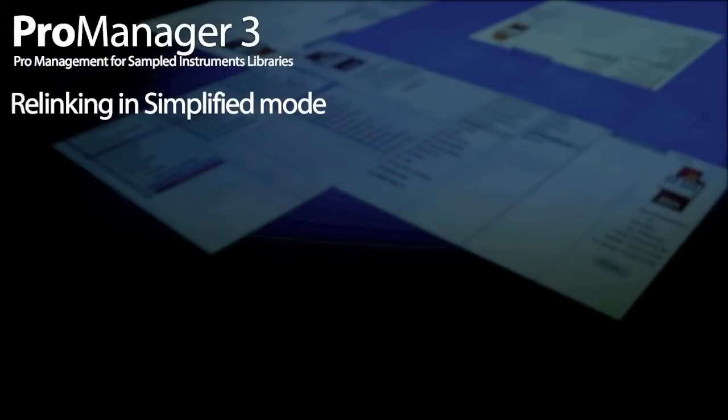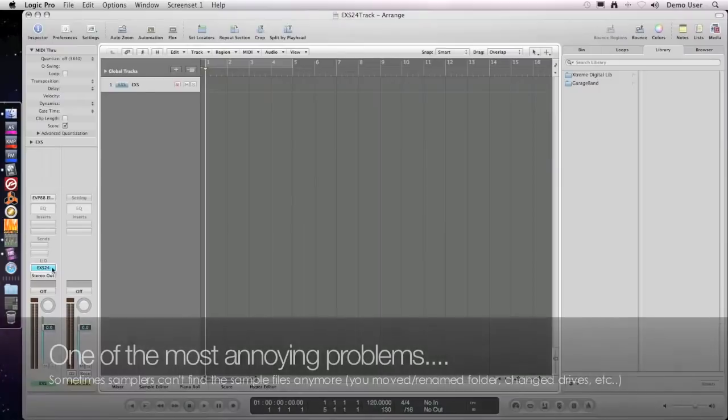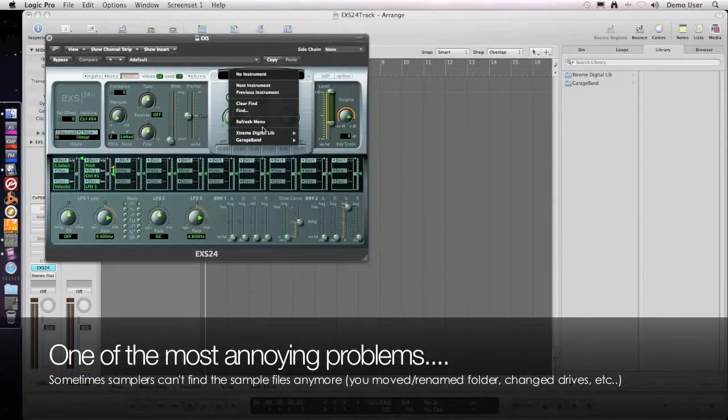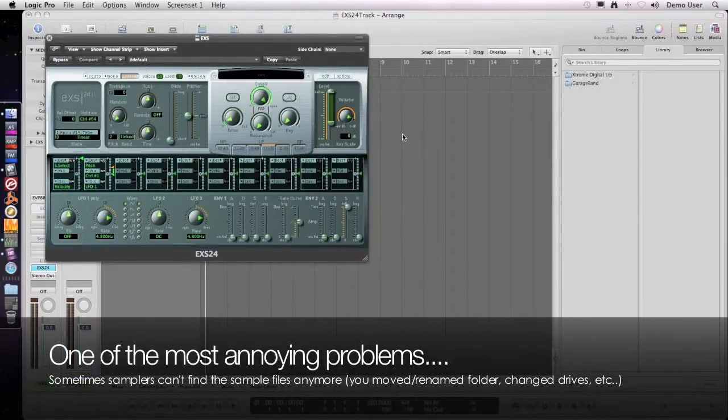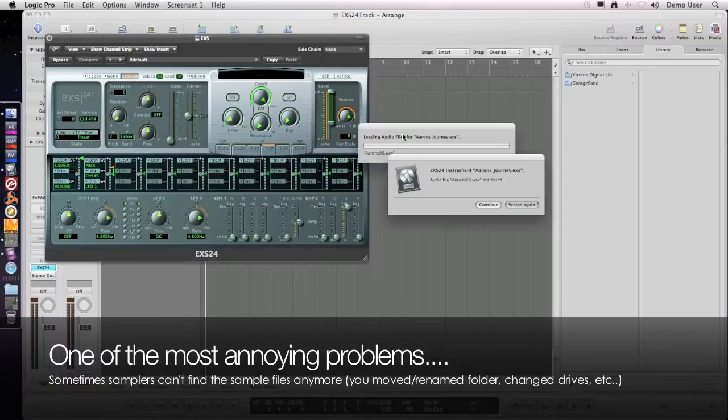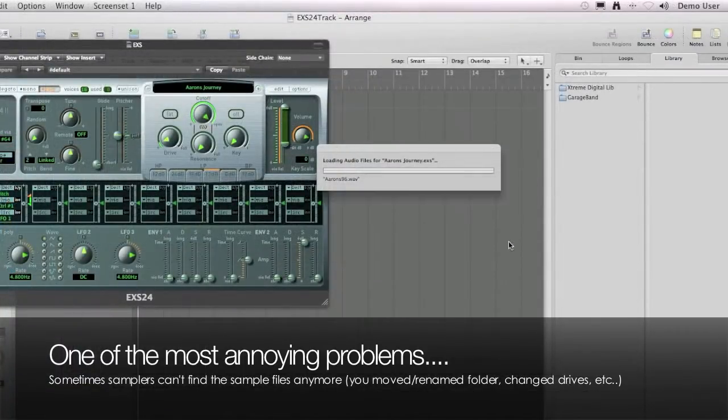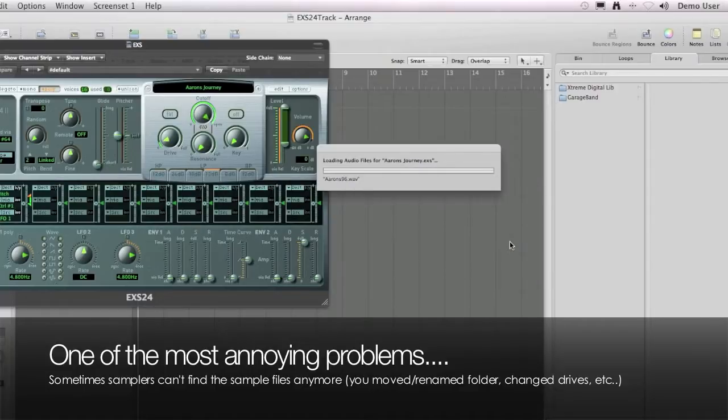Let's start from the basics. As a sampler user, you'll probably agree that one of the most annoying situations is when your sampler can't find some sample files while you're browsing. You get an error message, you have to stop working on your music, and you waste a lot of time searching for the files.